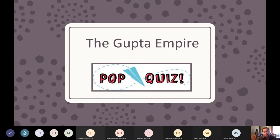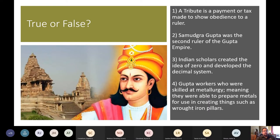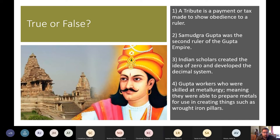True or false quiz on the Gupta Empire. First: a tribute is a payment or tax made to show obedience to a ruler — true or false? That is true.